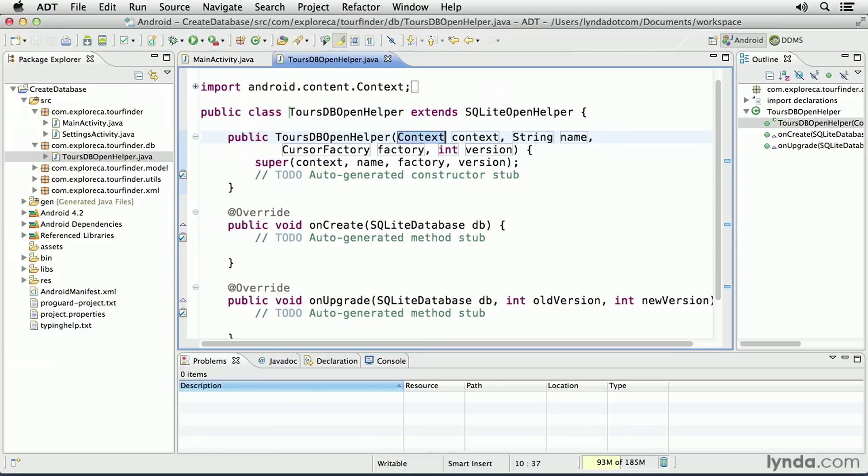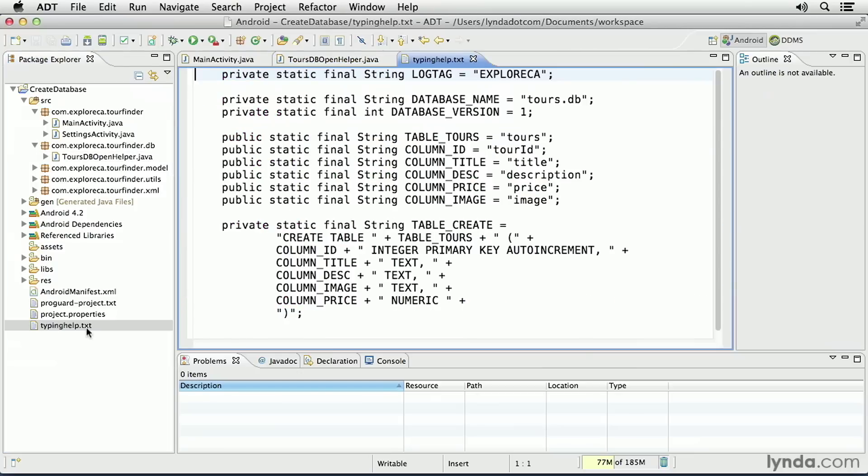You need a lot of bits of information to create a database and its table structures. That includes the name of the database, the names of the tables, and the names of the columns. It's a common practice to define all of these as constants. It takes a good bit of typing, so to make it go a little bit more quickly.